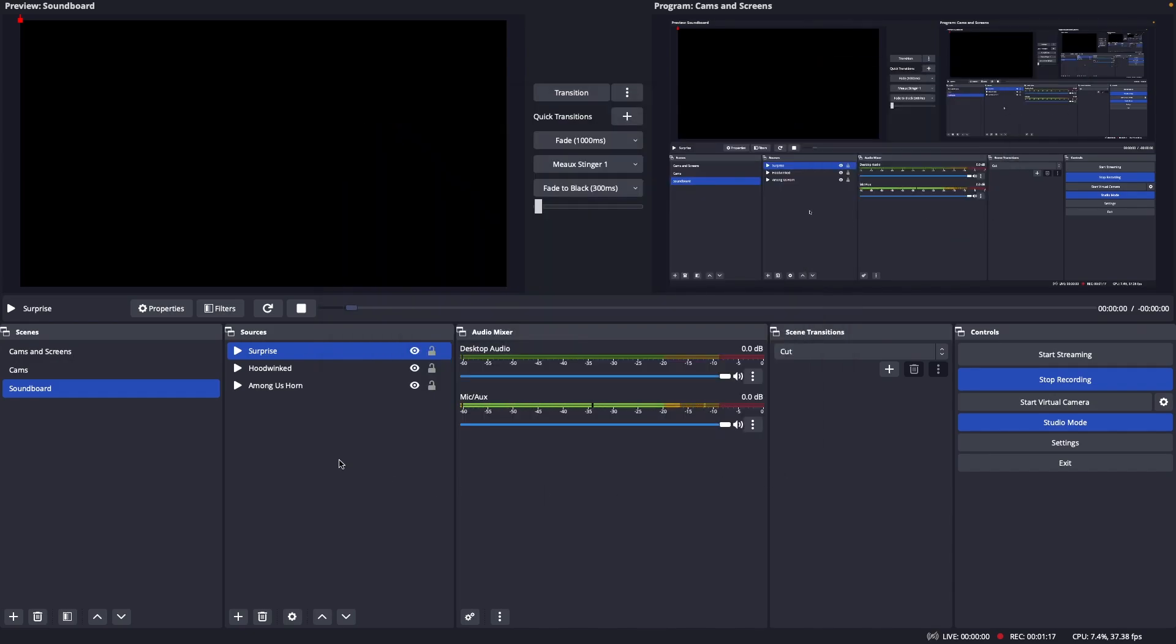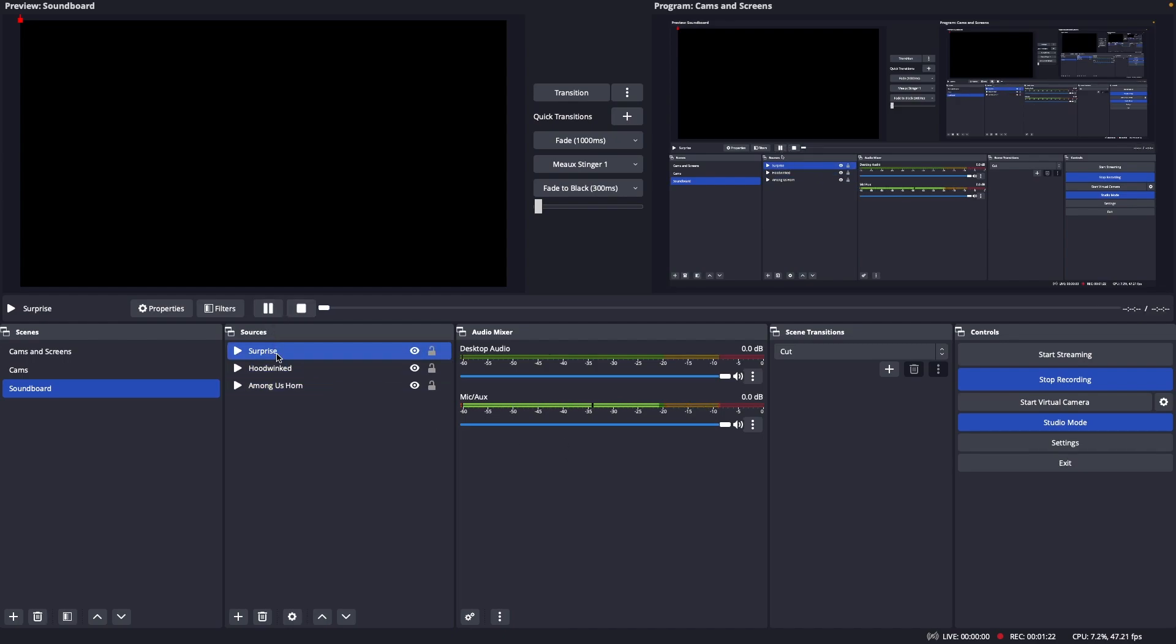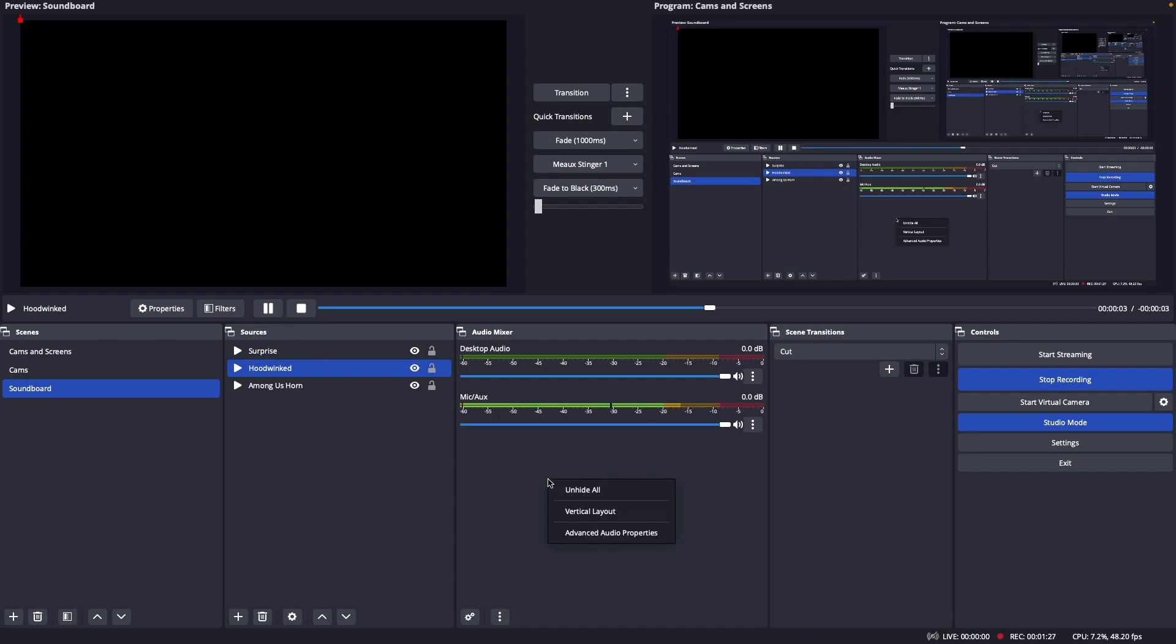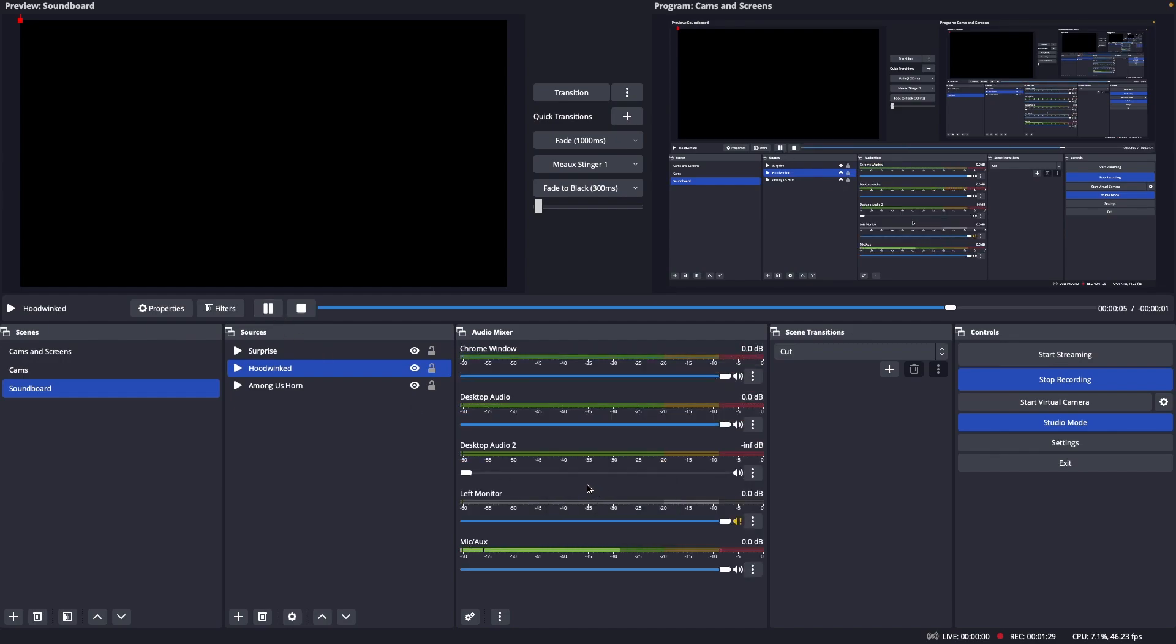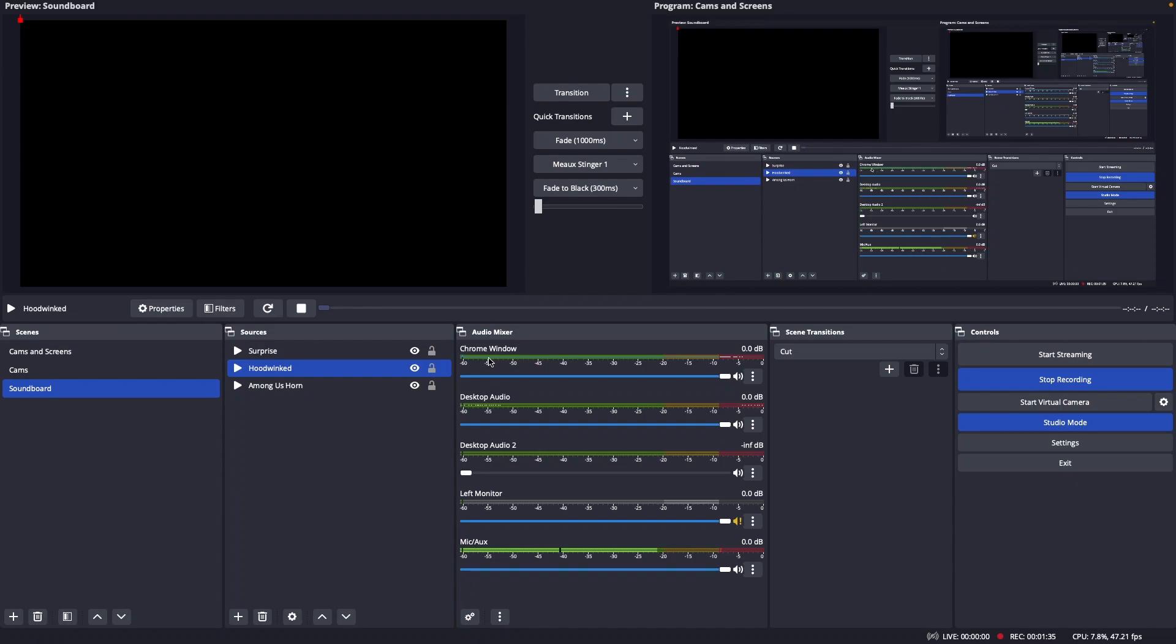All right, so I got my three sounds. Still none of them came up in the audio mixer. If I try to play them, nothing happens. So the first thing you could try is see if you have anything hidden. So I actually did have a couple hidden. We got monitor desktop audio and the Chrome window. None of that is what I'm looking for.